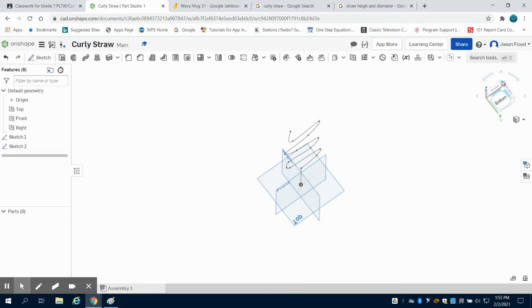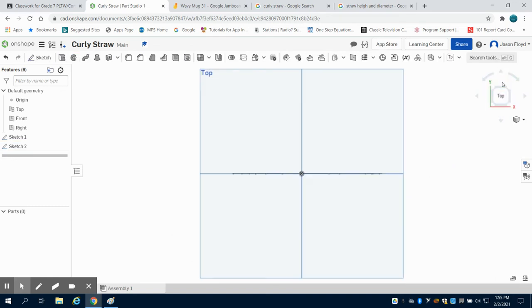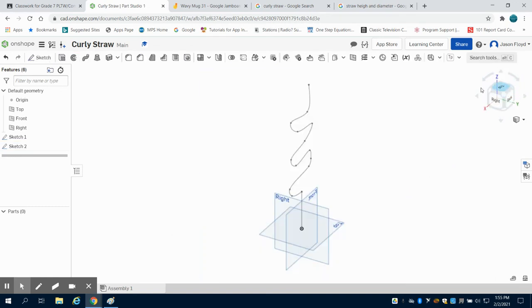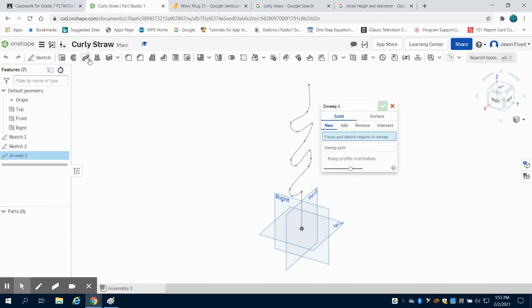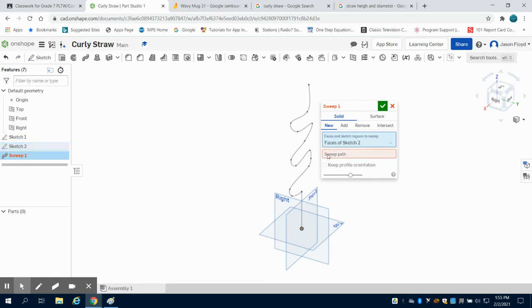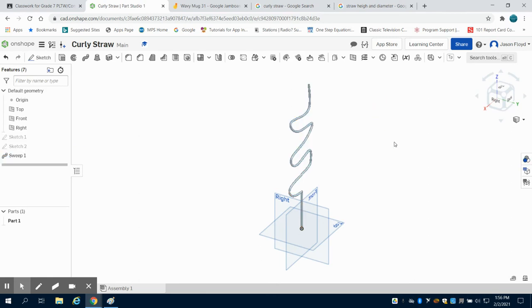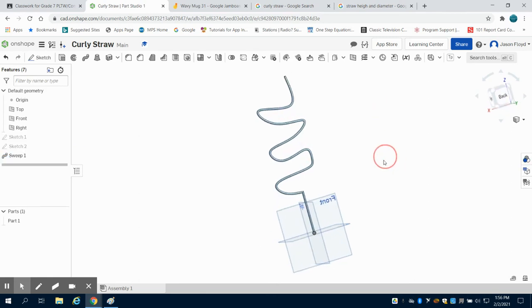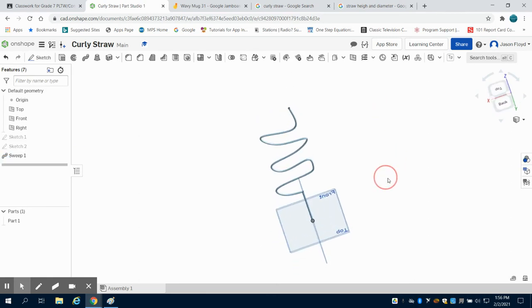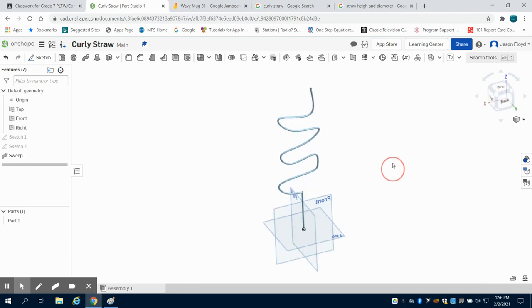So what I'm going to do now is I'm going to come up here to my Sweep tool. The face of the sketch is in Sketch 2. The path that I drew, which is Path 1. I'm going to green checkmark it and we can see that I have my straw.